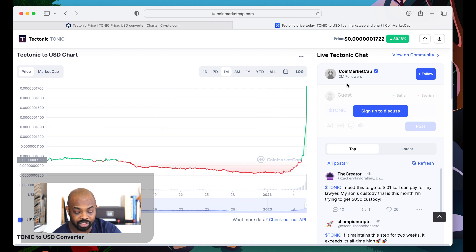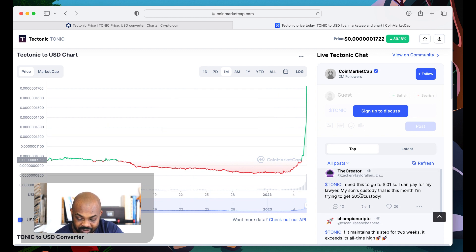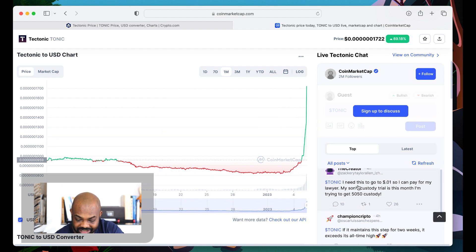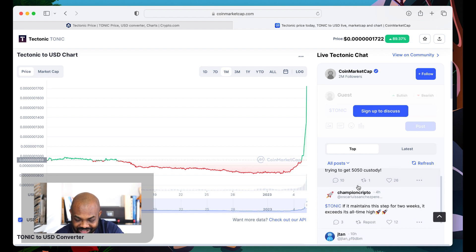But, nothing but money. Everything is going up, people. Tectonic need to go to one cent so I can pay my lawyer, my son, custody trial this month. I'm trying to get 50-50 custody.